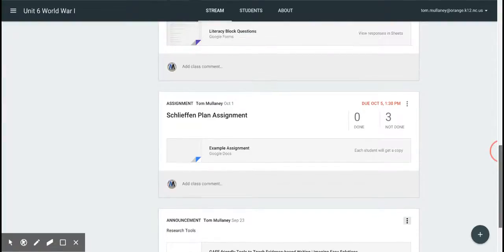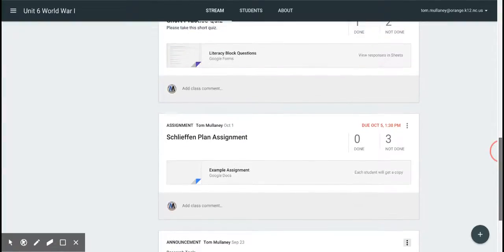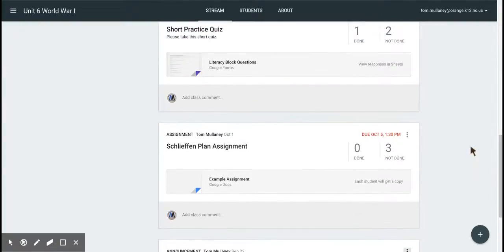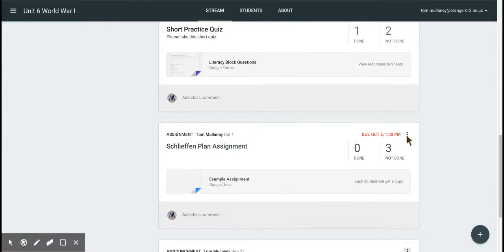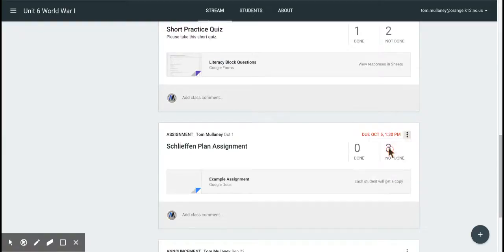So let's say I want to put something at the very top. So I scroll down and find it. I look at the due date, and I look at the three dots. I click on those three dots, and I click Move to Top.